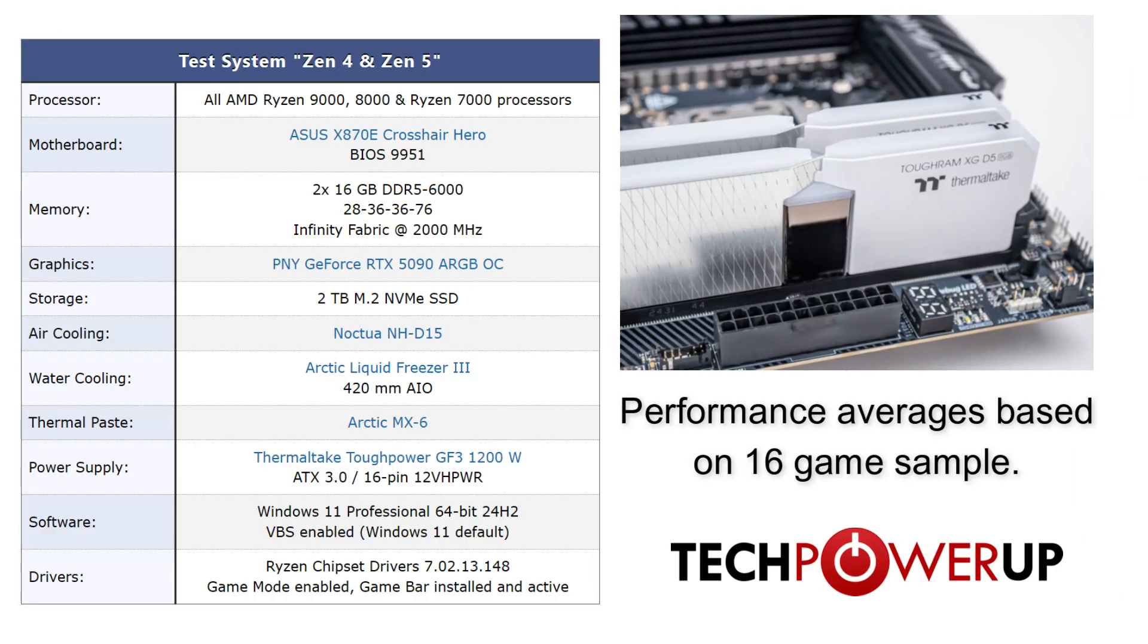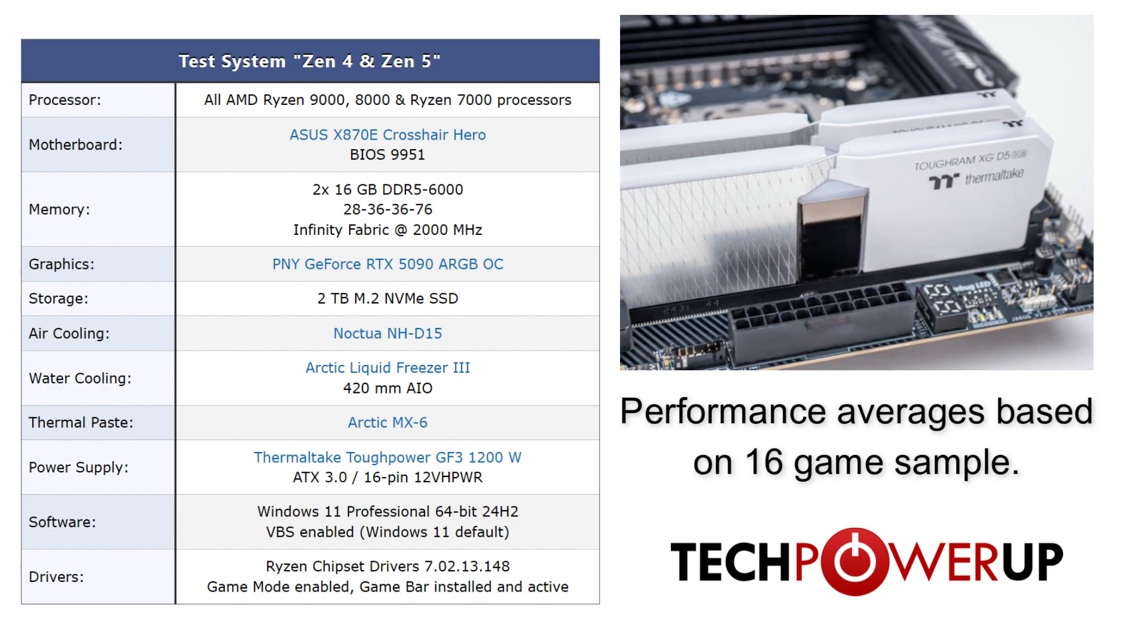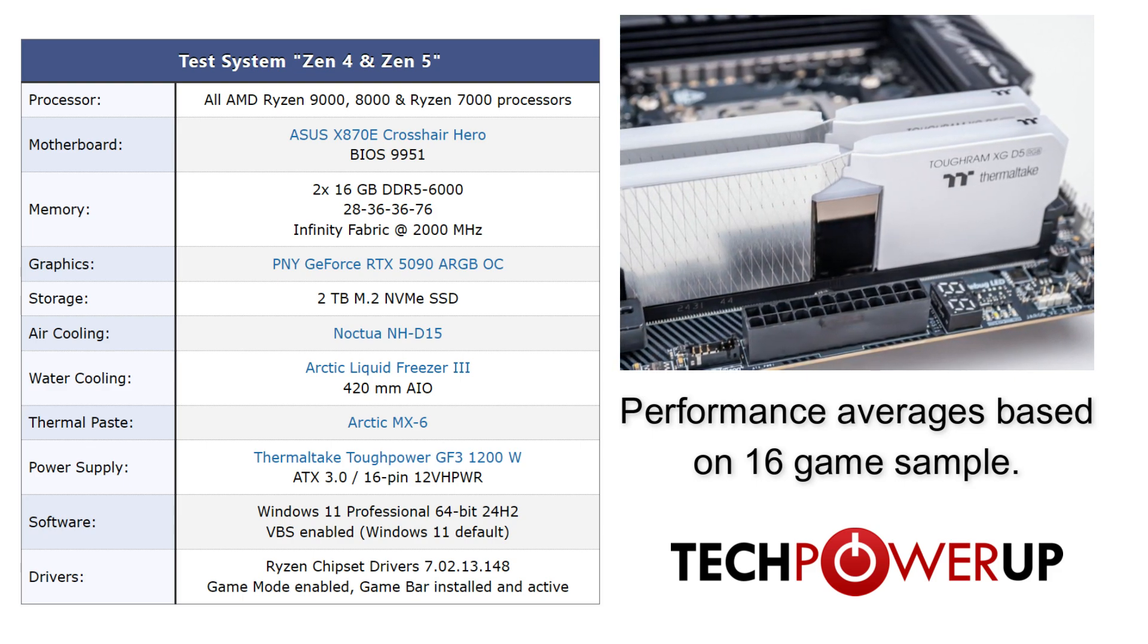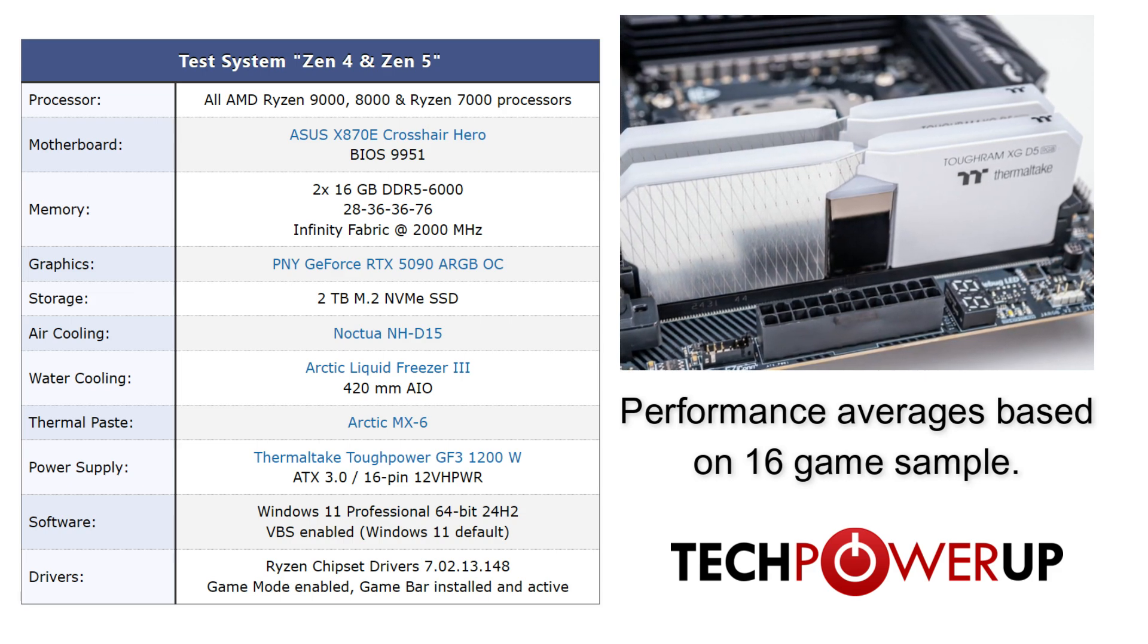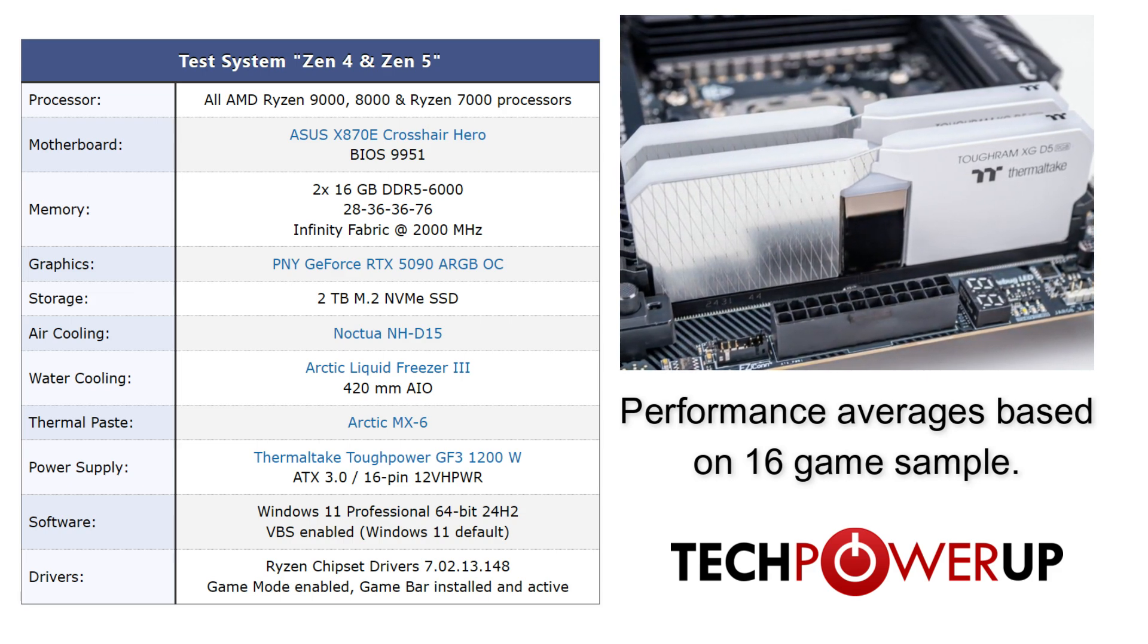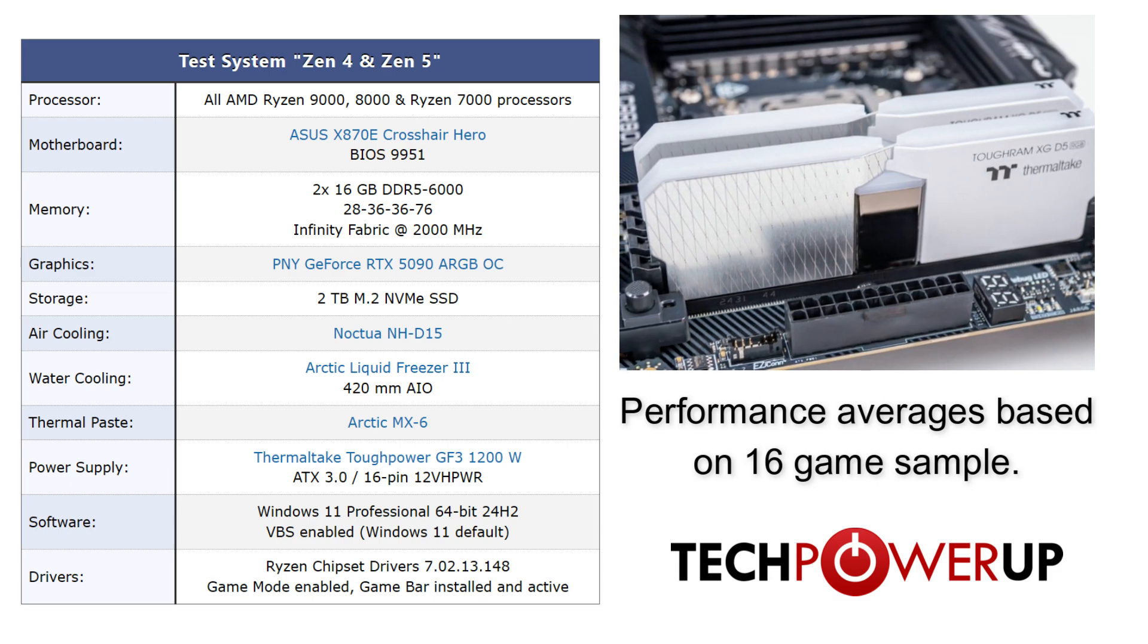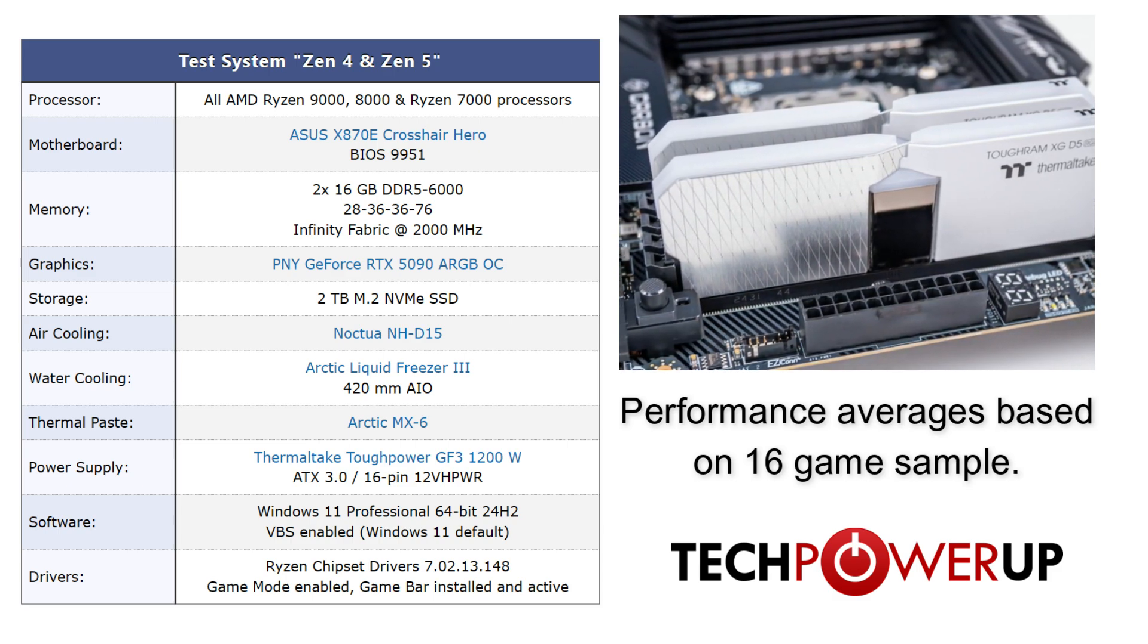This is a quick view of our AMD test system, but if you want to see the Intel one, that is available on our website. This video is going to primarily focus on gaming performance, so if you want a breakdown of the application performance, look for the full review in the description.